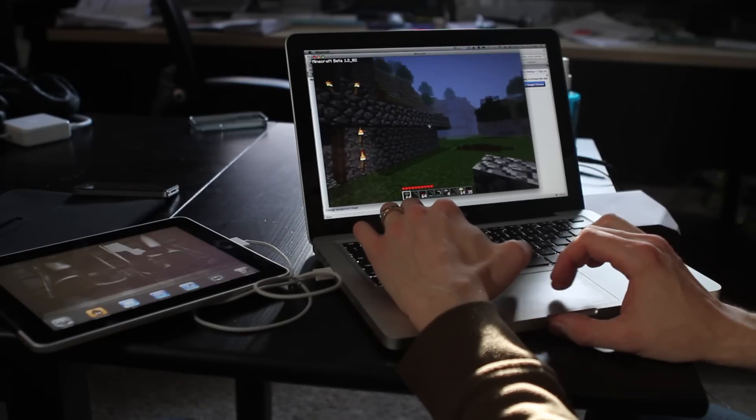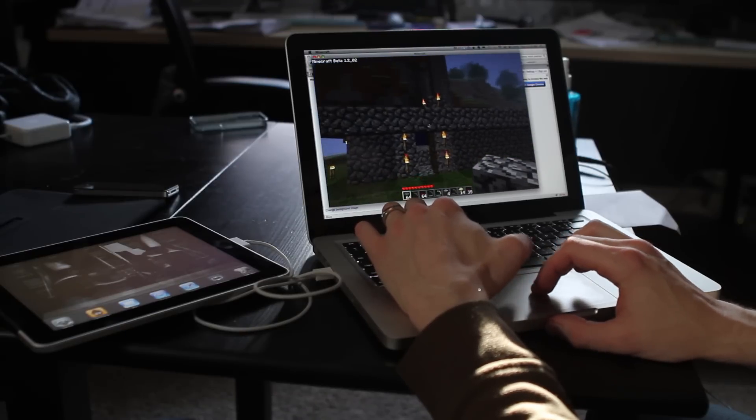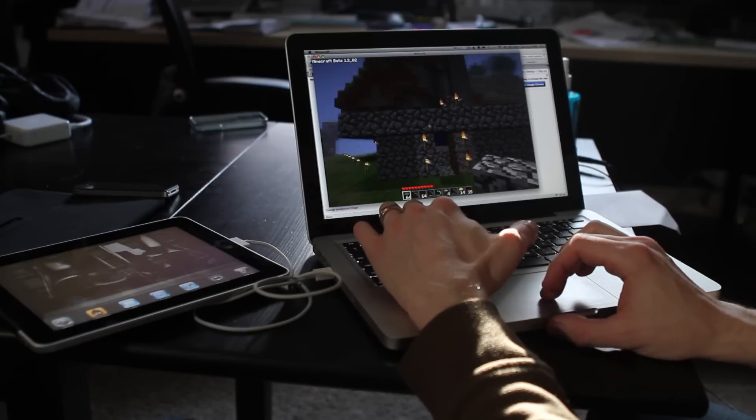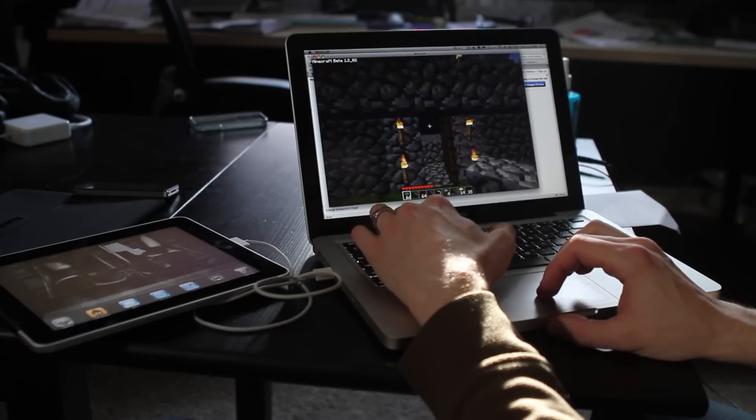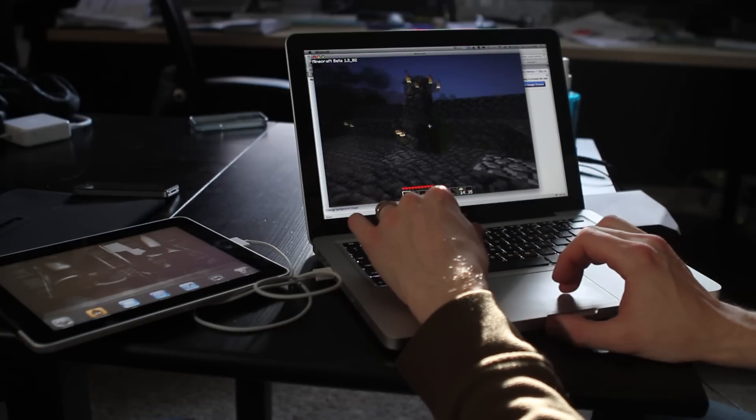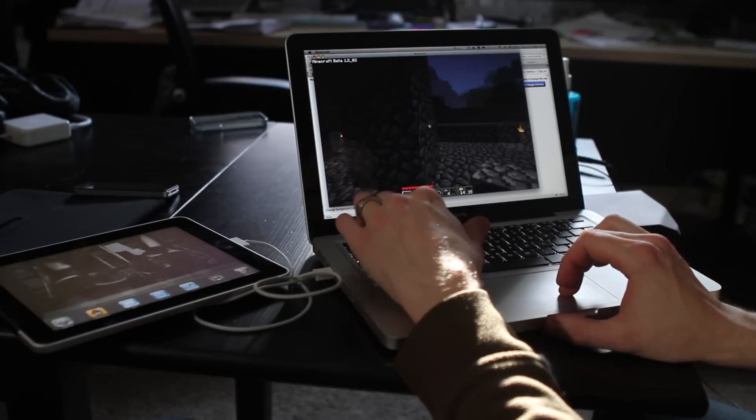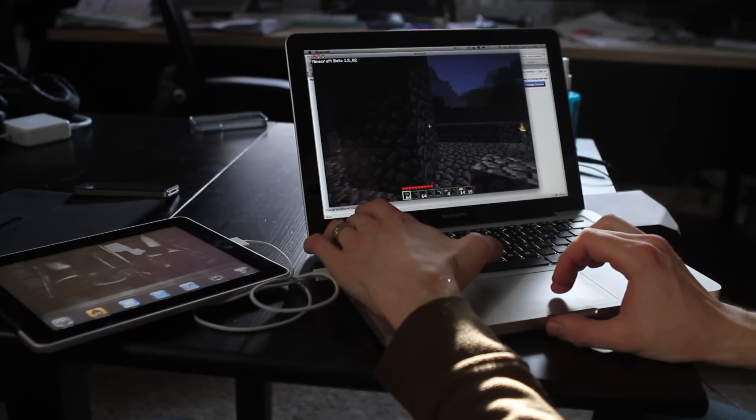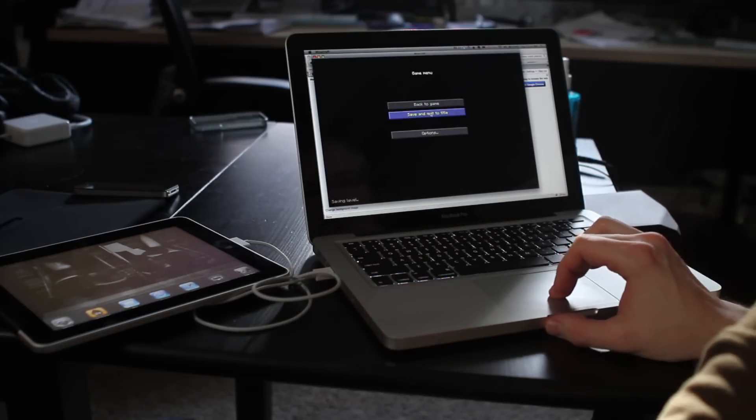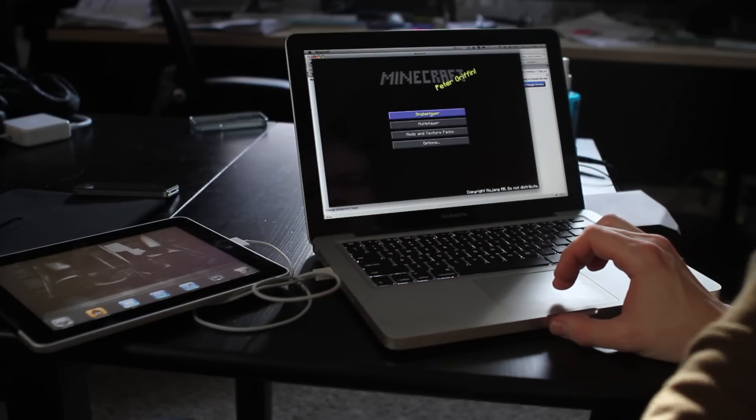As you can see here, I built this home. It's no Sistine Chapel, but I've got a lot of work to do, so I'd like to take it with me. So what I will do is exit, save and quit to title, so it saves it.